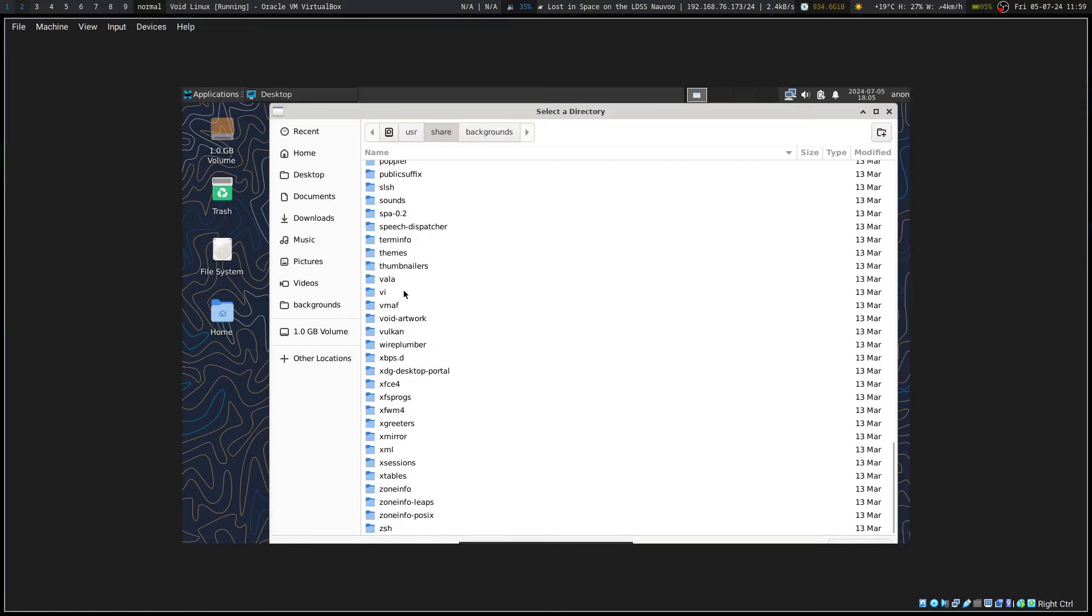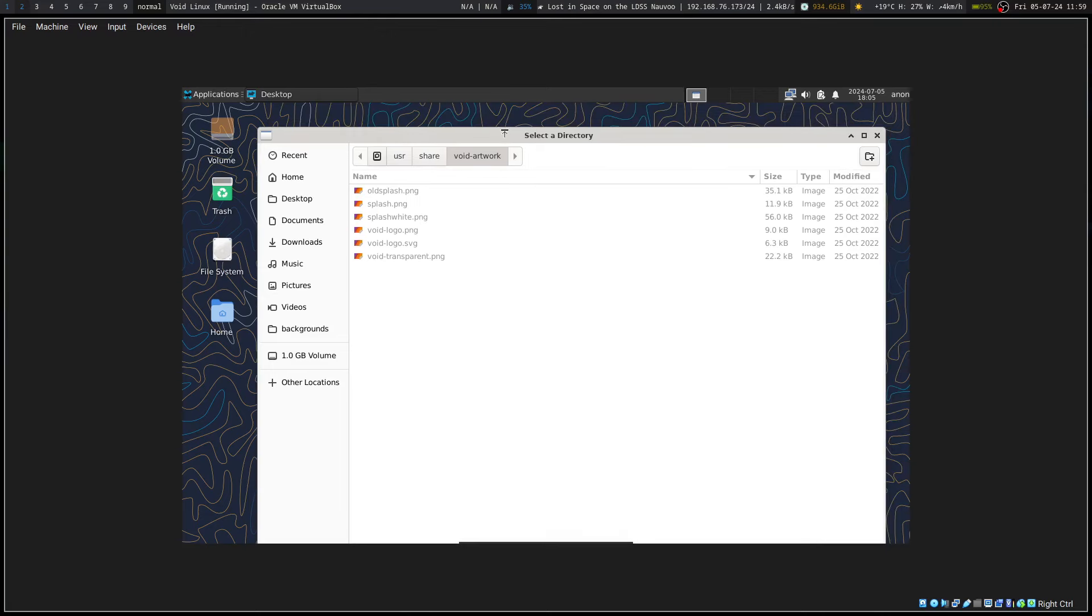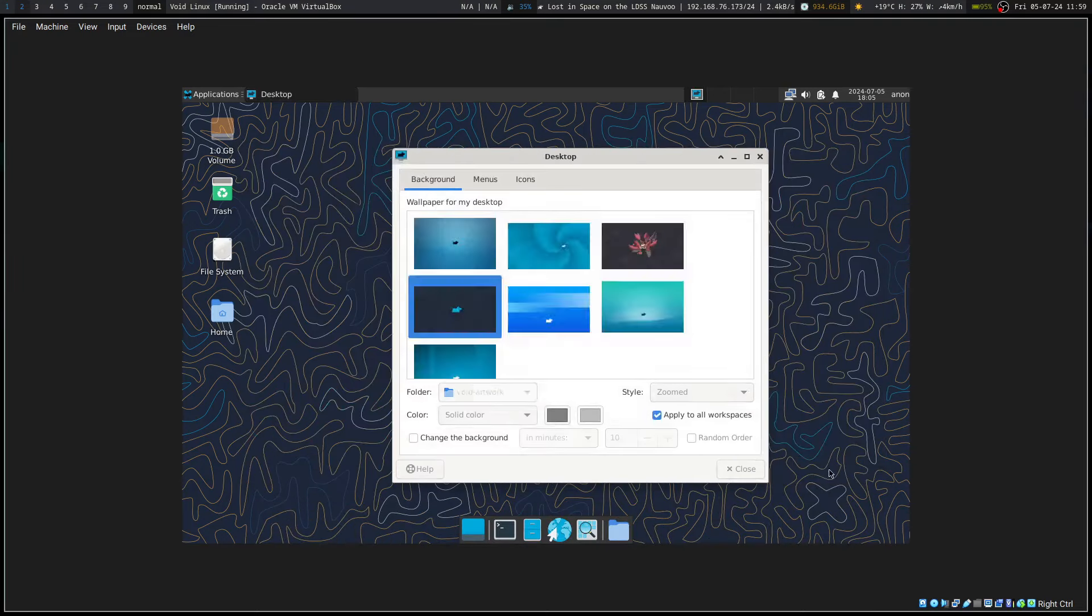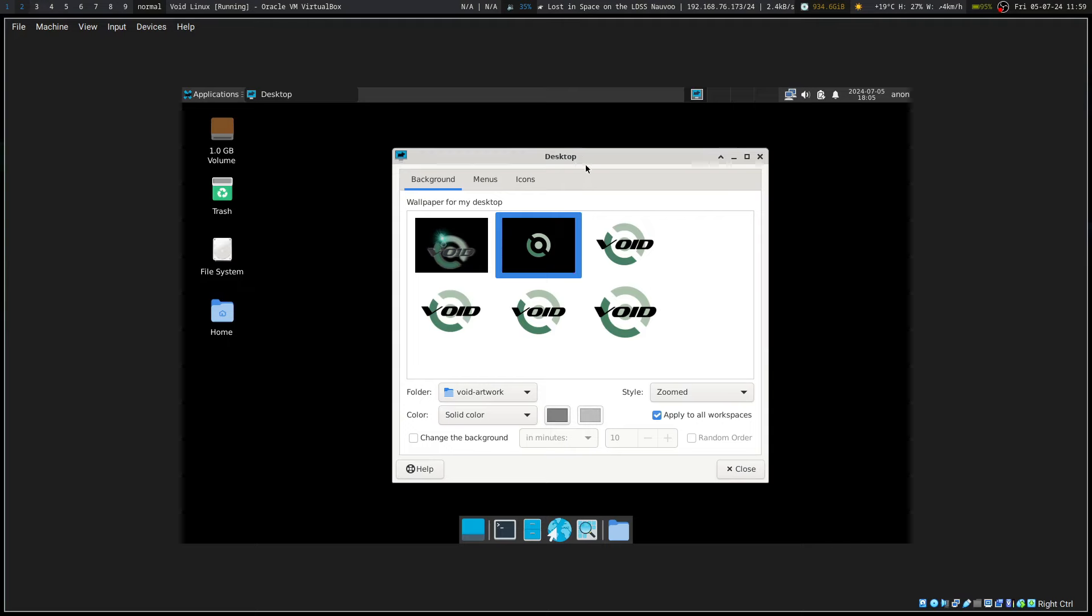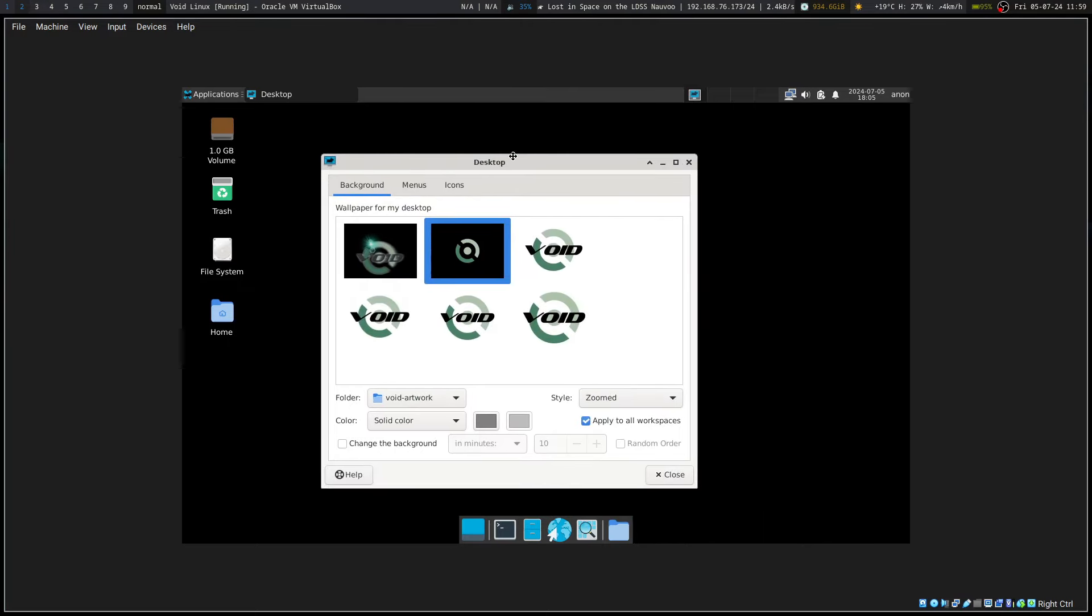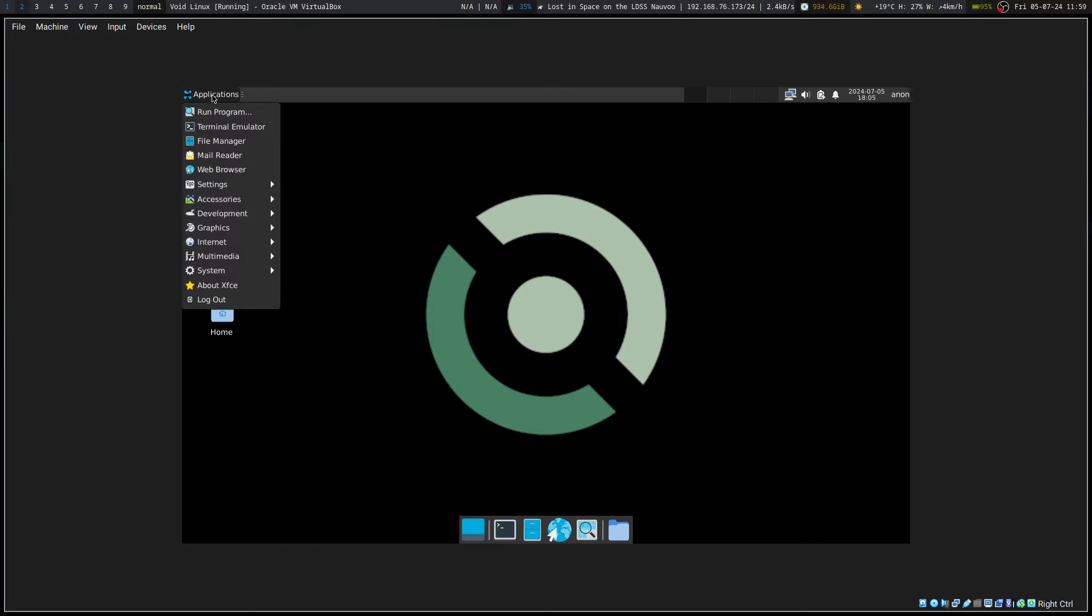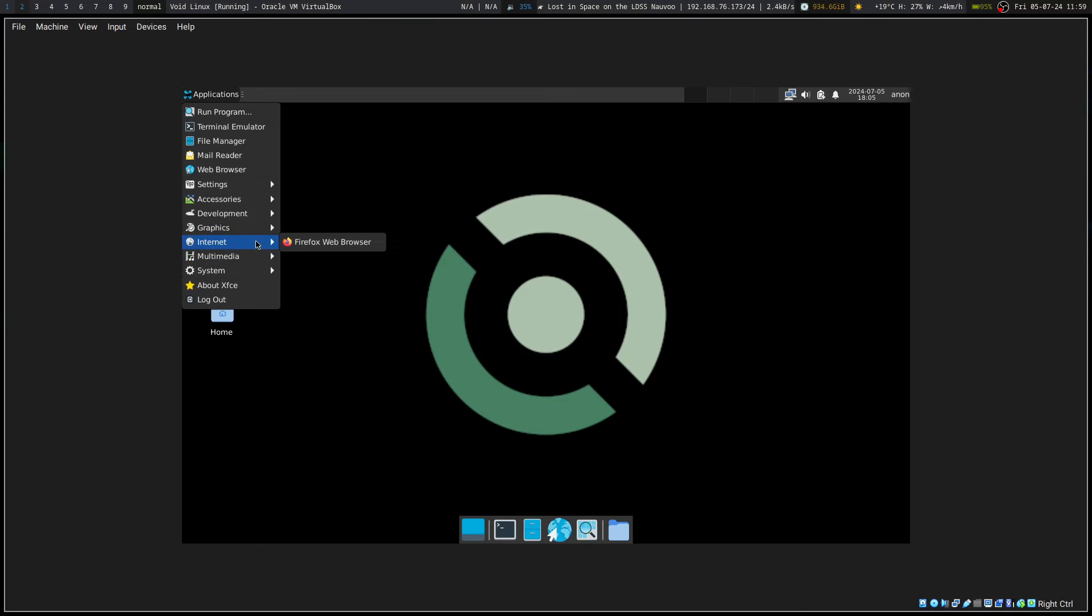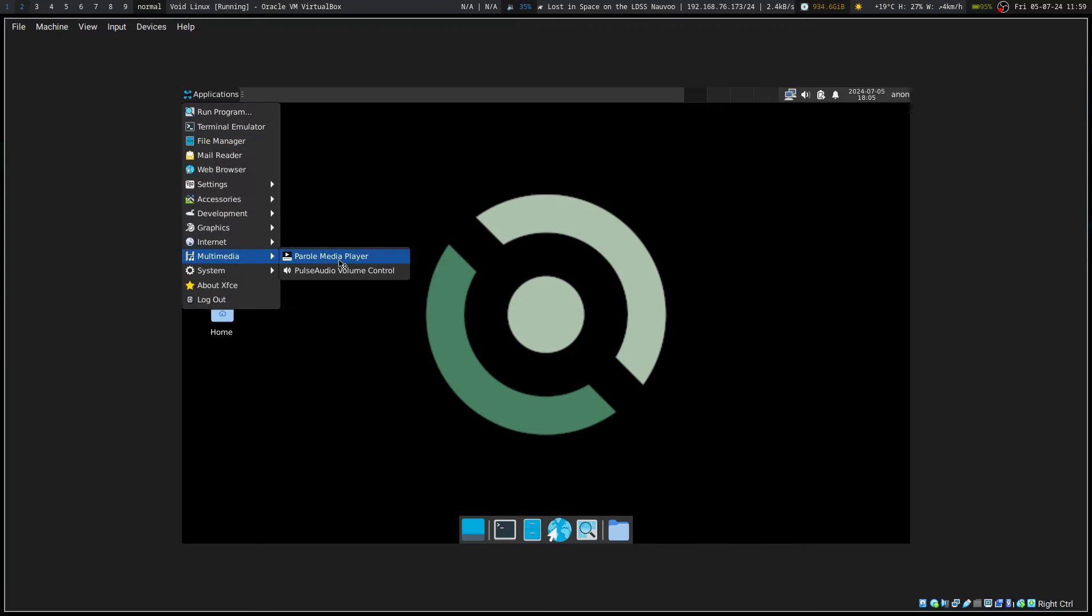To you the void artwork, open. I mean it's something. Let's see, we've got okay our accessories, development, graphics.